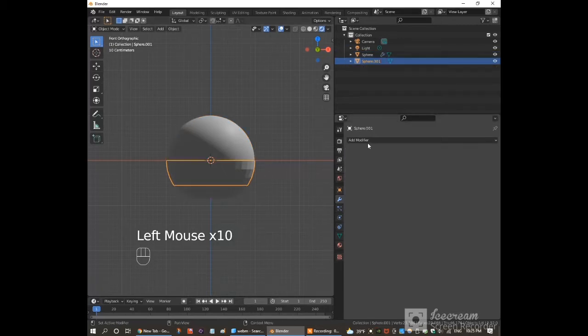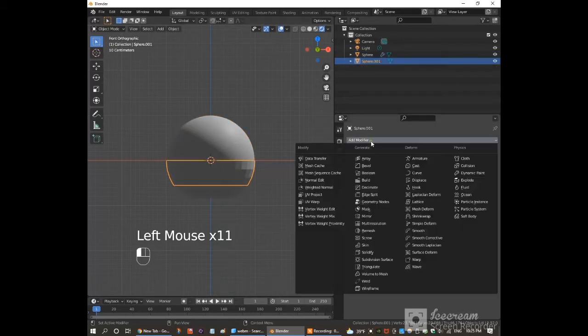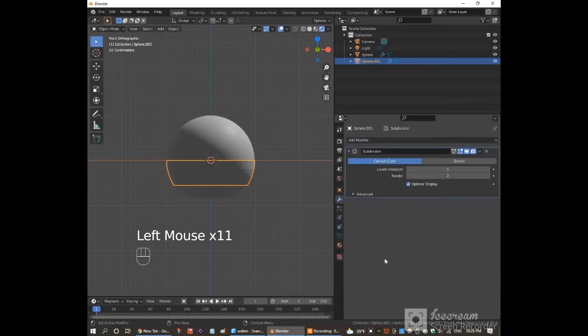Click on the smaller part. Click on add modifier and choose subdivision surface. Again, increase these values to 3.